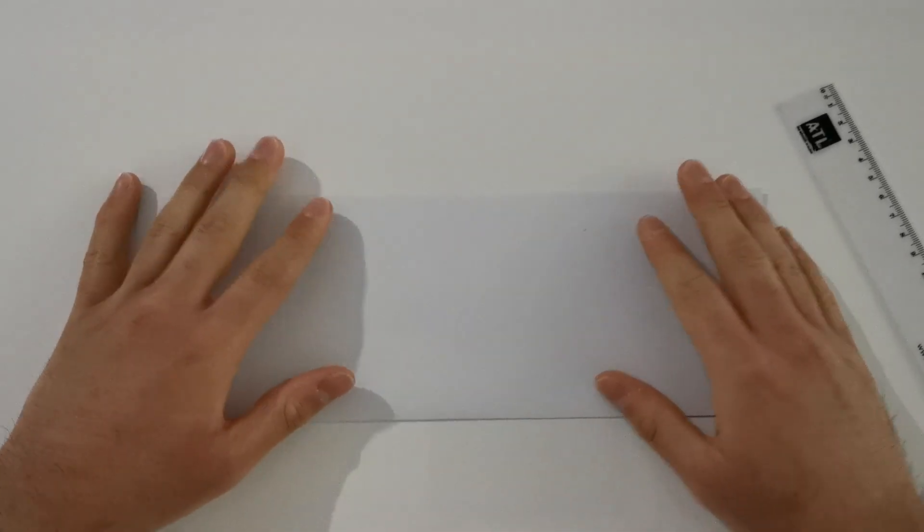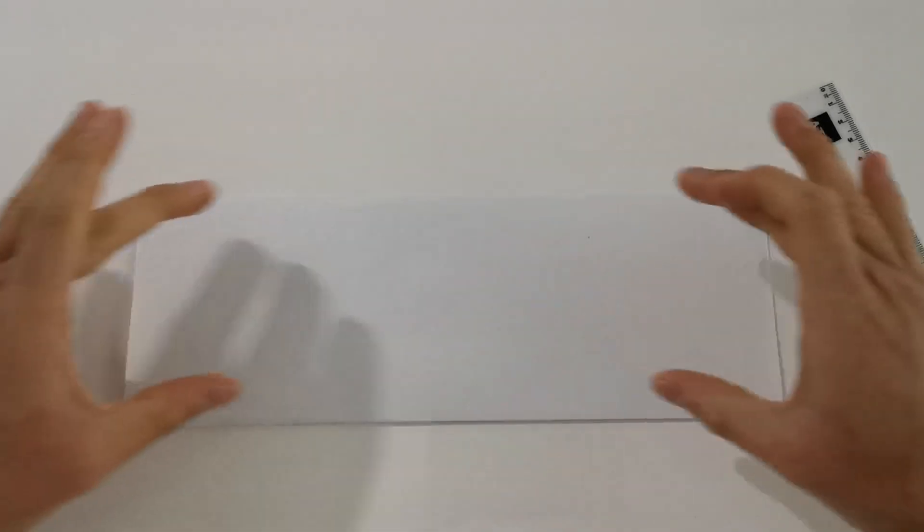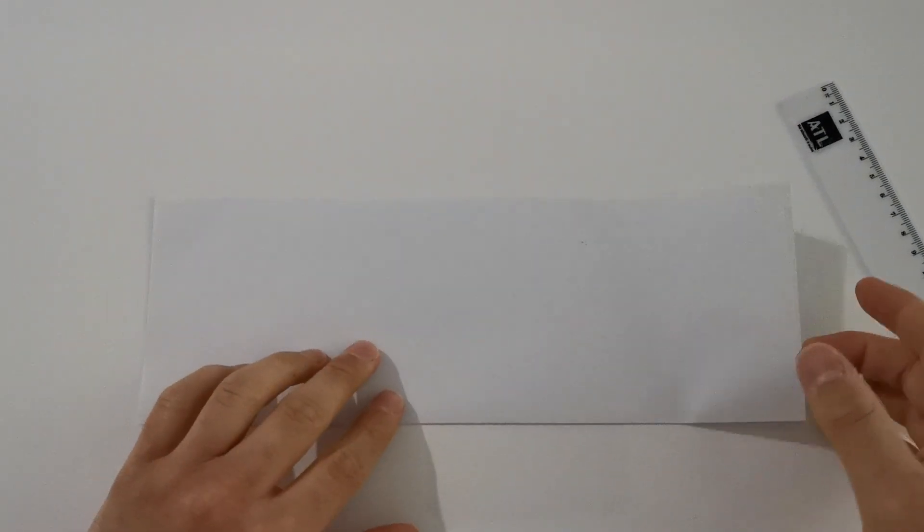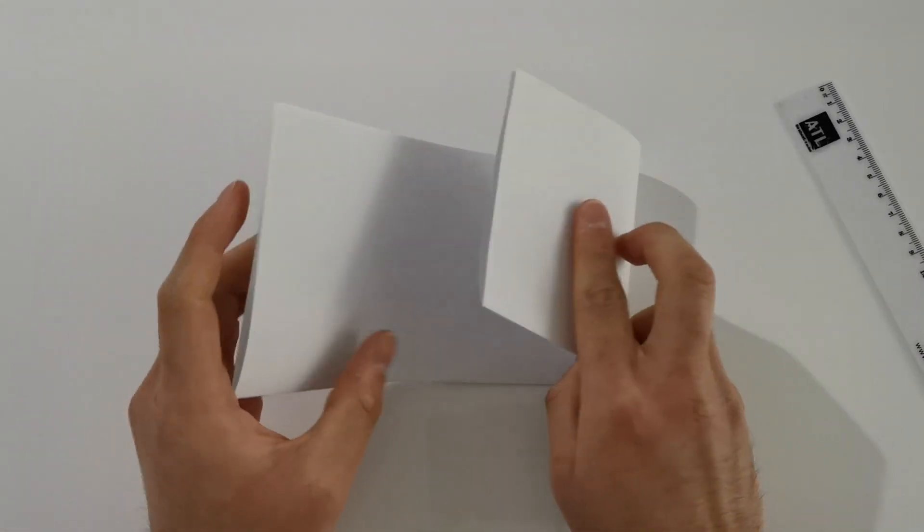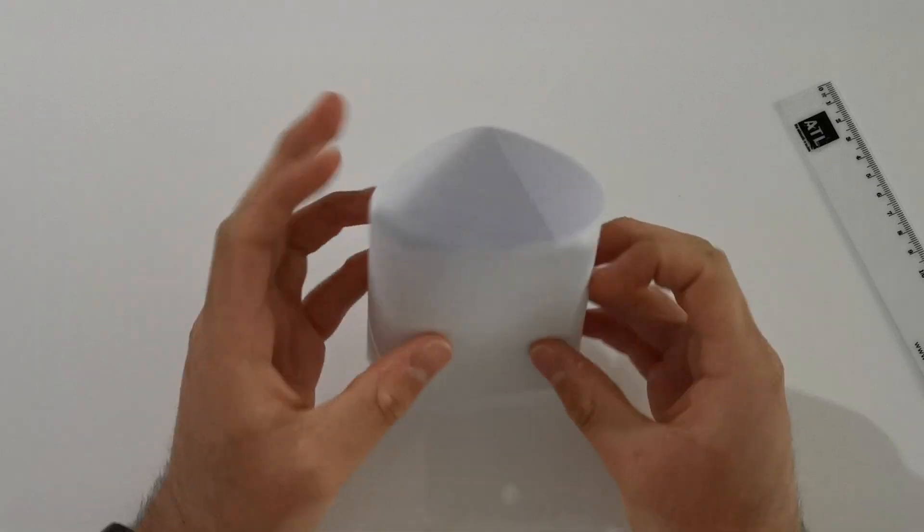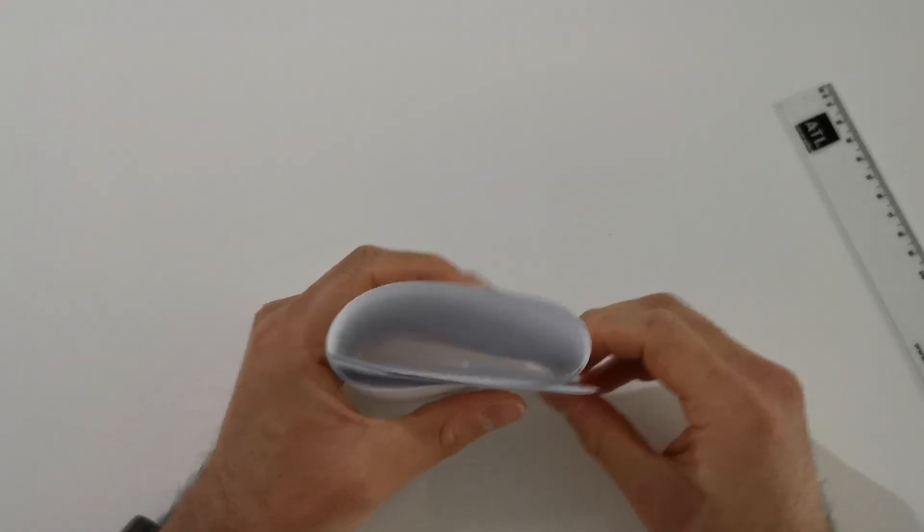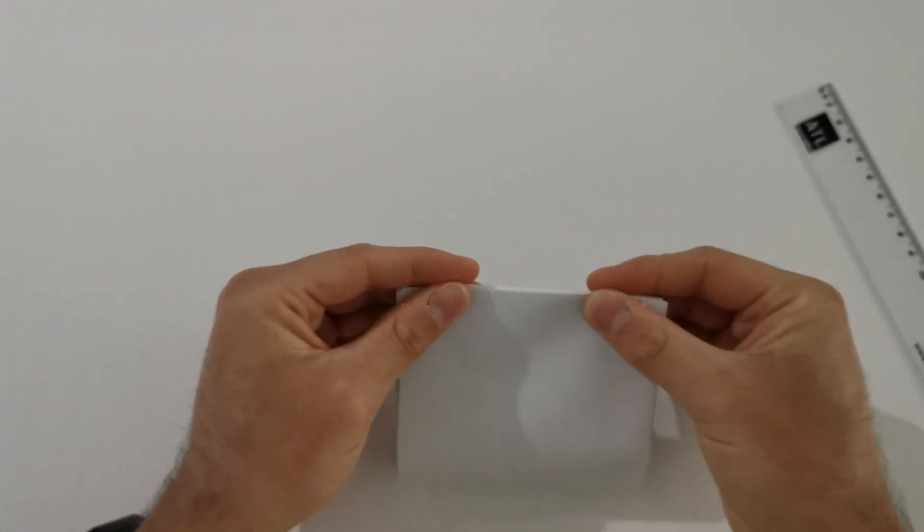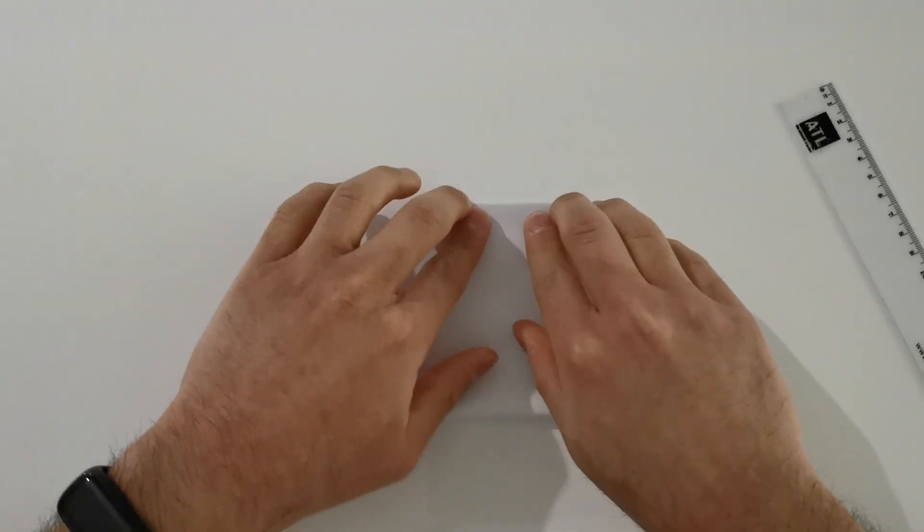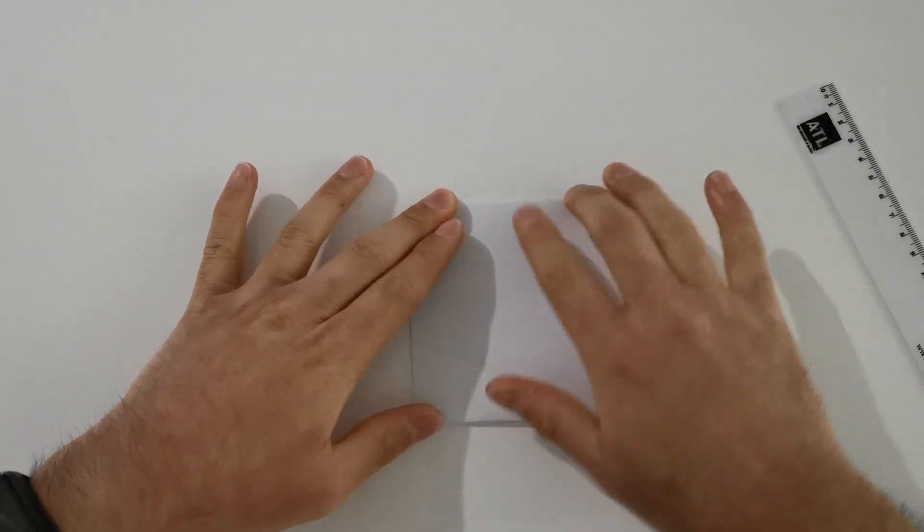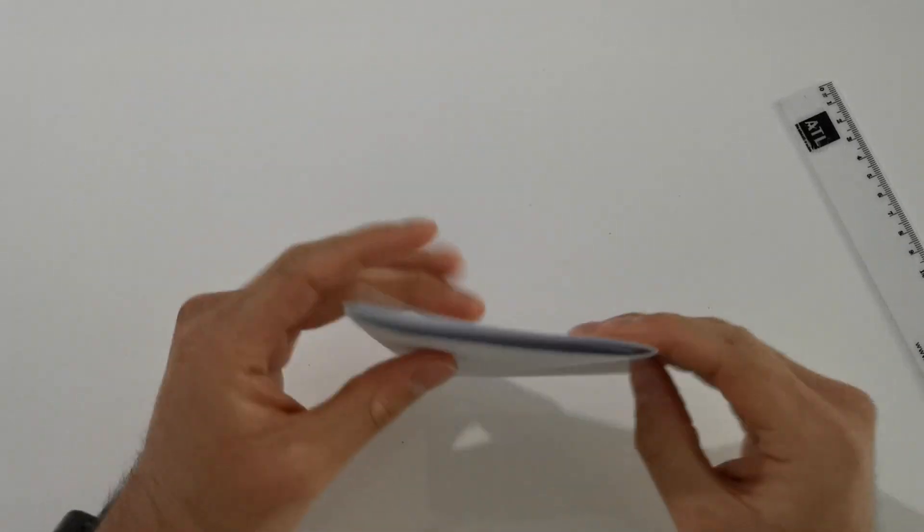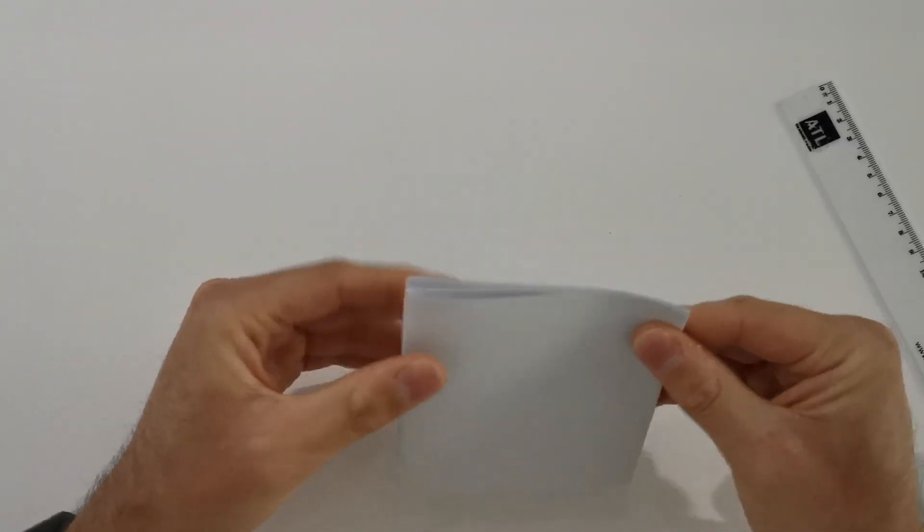The second thing you want to do is you want to fold this into three equal sections and I find the easiest way of doing this is to roll it up and then flatten it out, just like that.